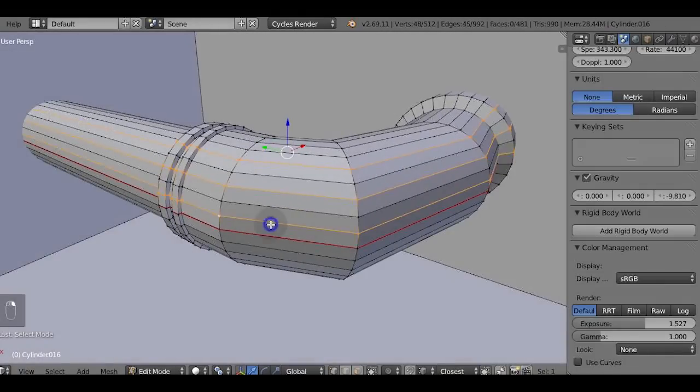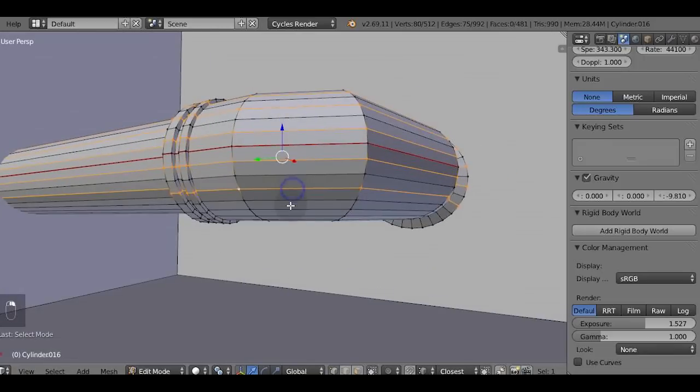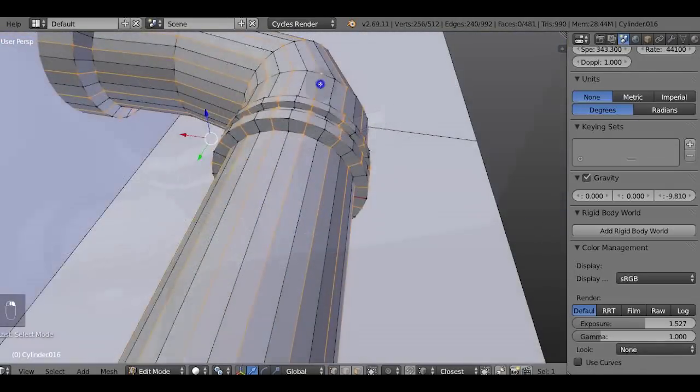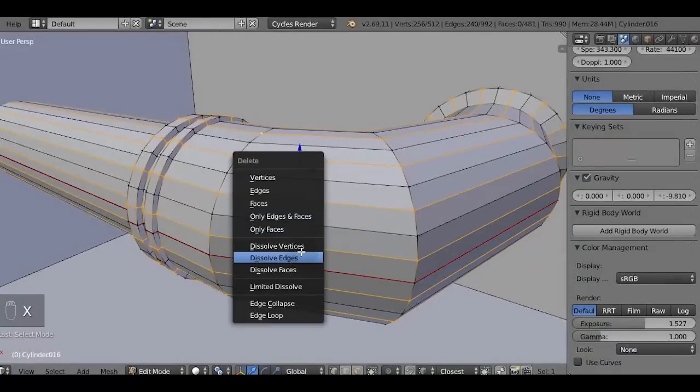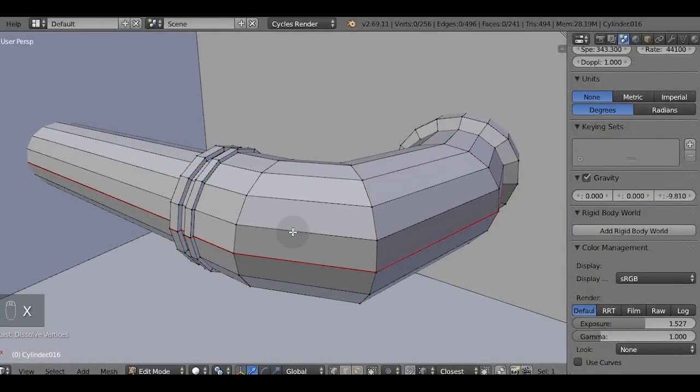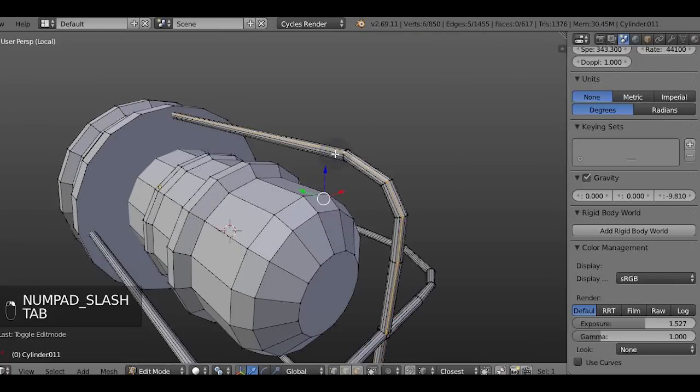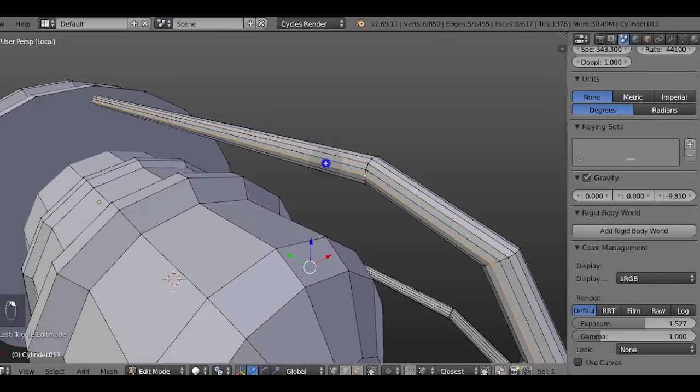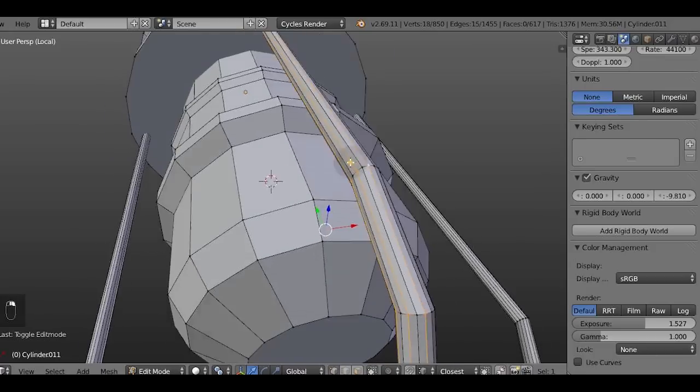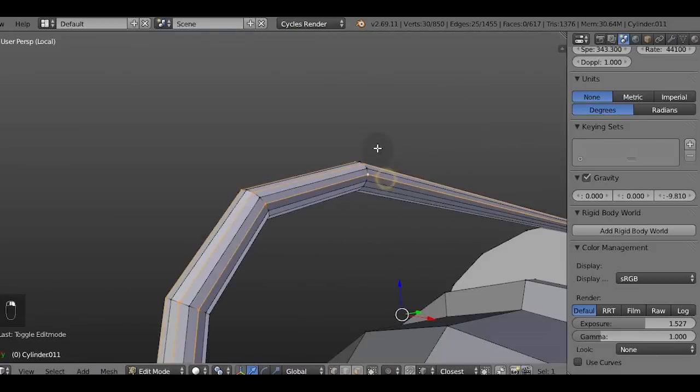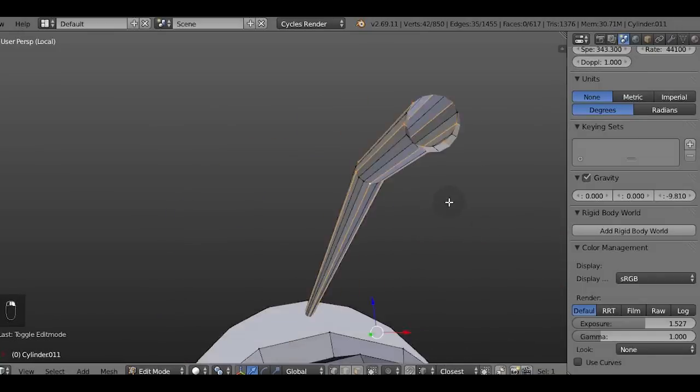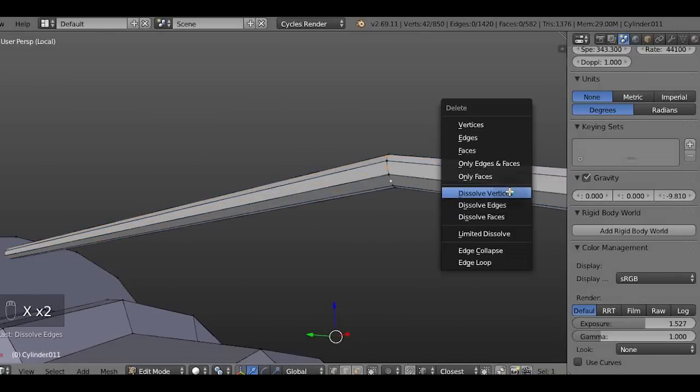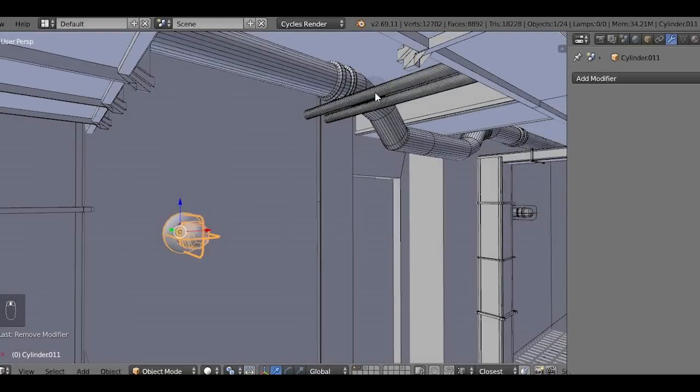Right now I'm selecting every second edge loop and if you have very dense geometry you can select every two of the three edge loops and dissolve edges and dissolve vertices. Of course you can decimate stuff using decimate modifier but this technique doesn't destroy the shape of the model. And the model retains the edge flow, you can tweak it, you can unwrap it easily and all this stuff.